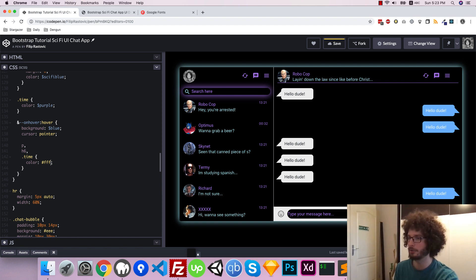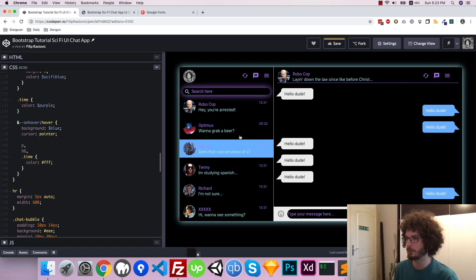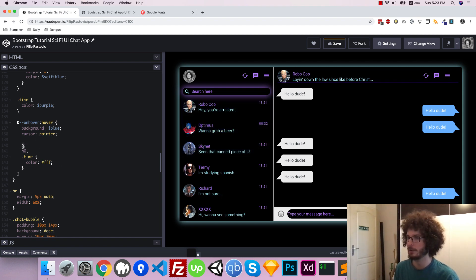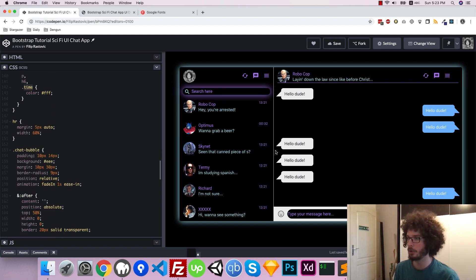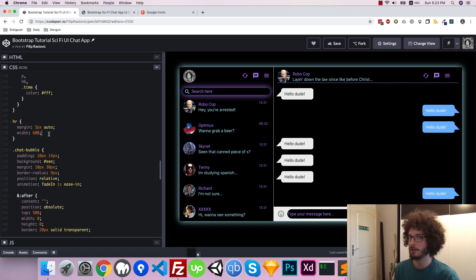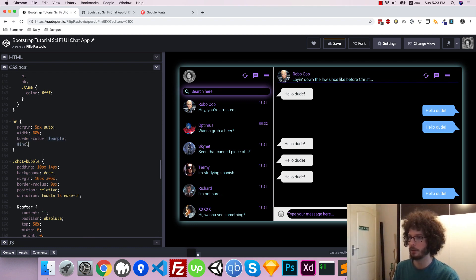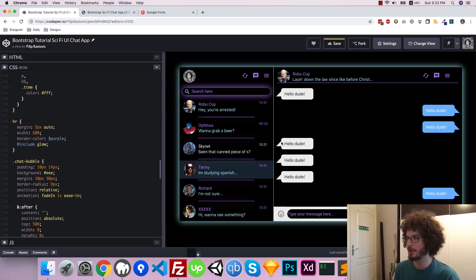On hover for our friend drawers we change all the text to white — for both paragraphs, h6 tags, and everything with a time class. Our horizontal line below each friend drawer currently has a default gray color, so we just want to change the border color to purple and include a little glow for it.